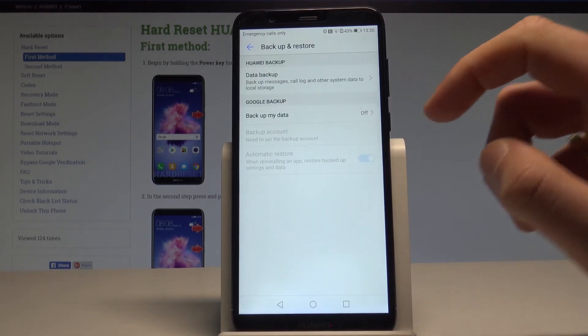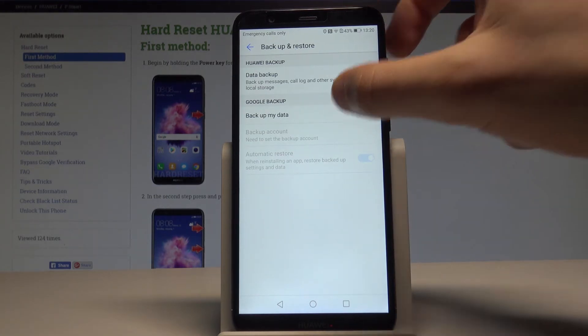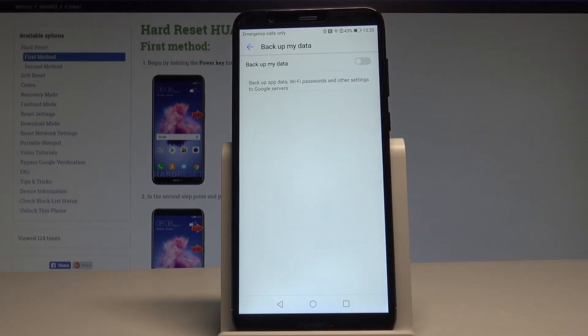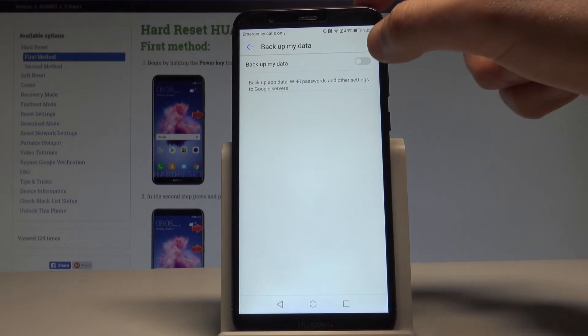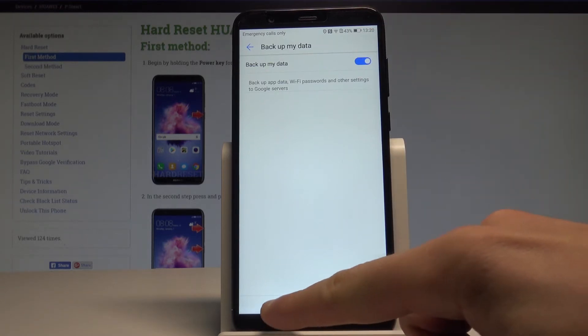Here you can decide whether to use Huawei Backup or Google Backup. I will show you how to use Google Backup, so let's tap on Backup My Data and enable this feature using the switcher.